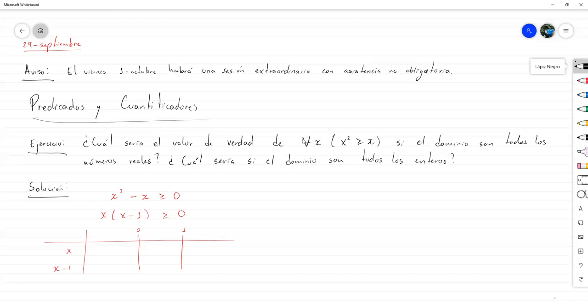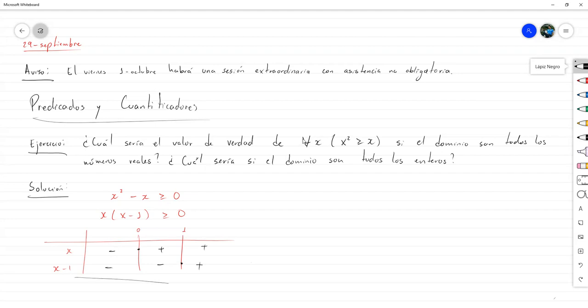Hacemos la tabla de variación de signo, con x y x menos 1, con 0 en 0 y en 1. Entonces, aquí era negativo, positivo, positivo, 0. Y aquí era negativo, negativo, 0, positivo. La tabla de variación de signo nos deja que esto es positivo. Hay un 0 aquí, esto es negativo. Hay un 0 aquí y de aquí es positivo.